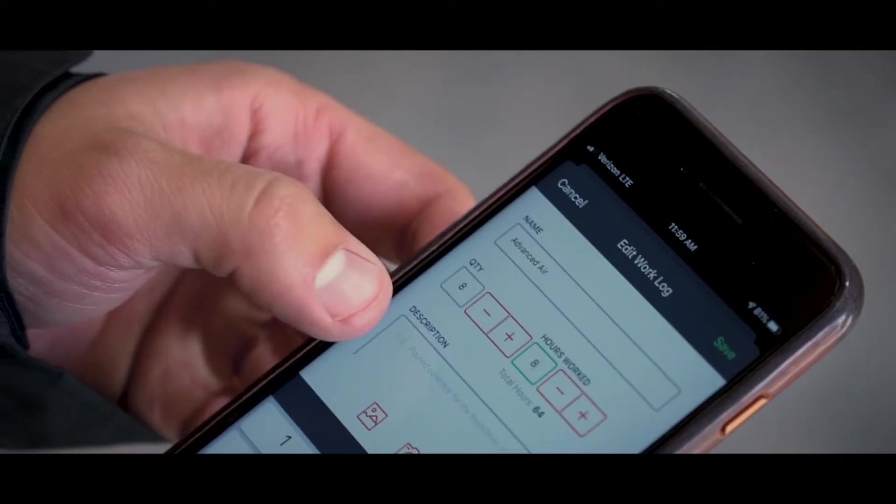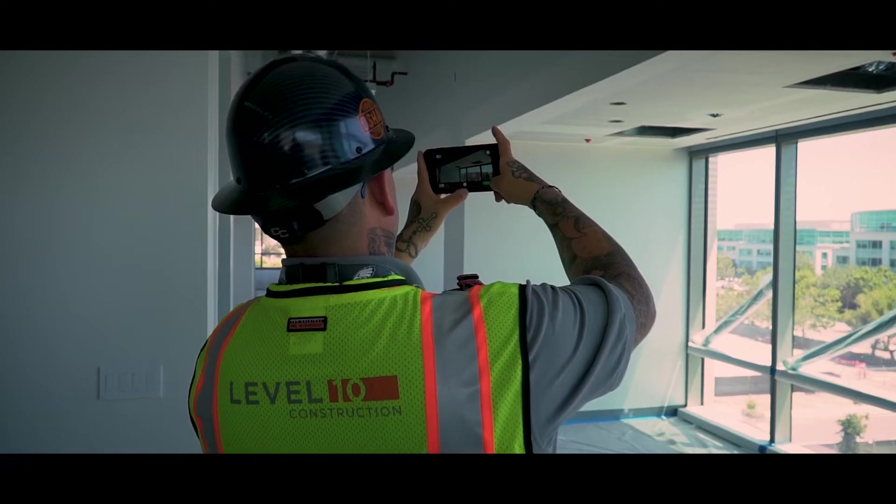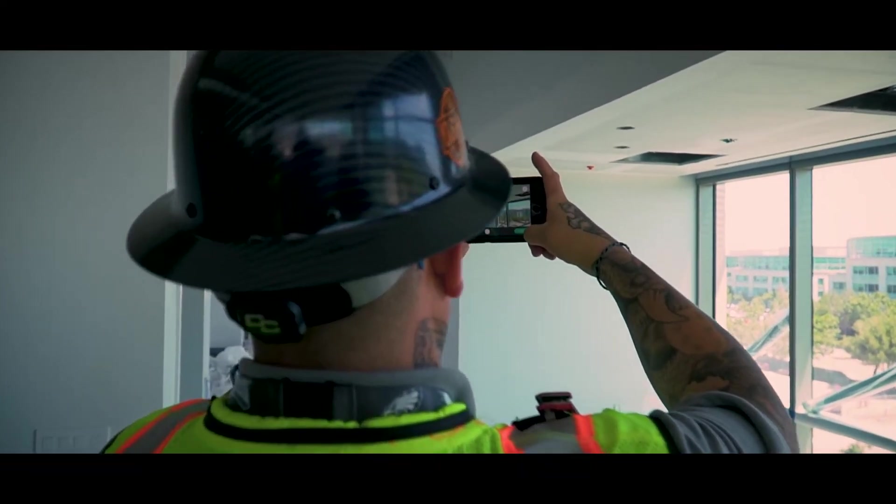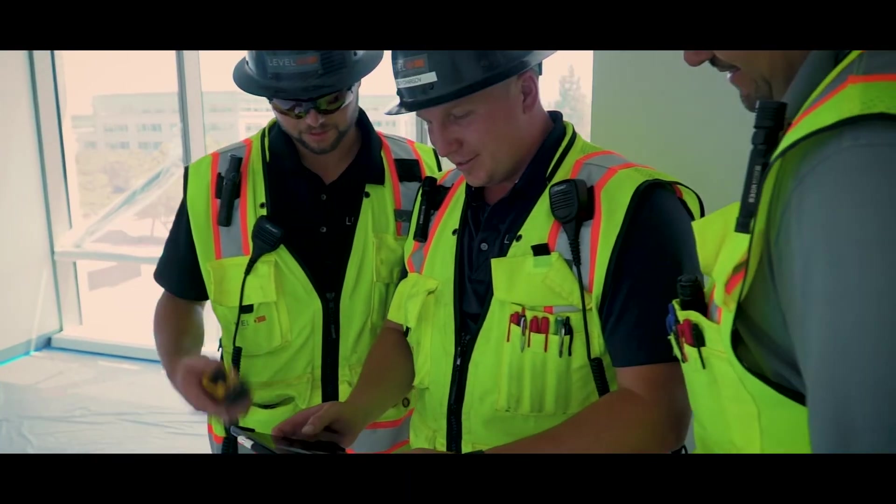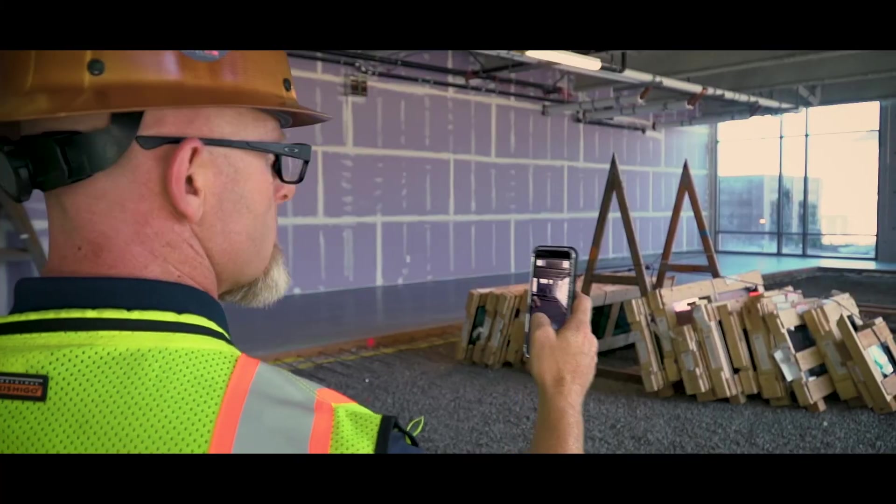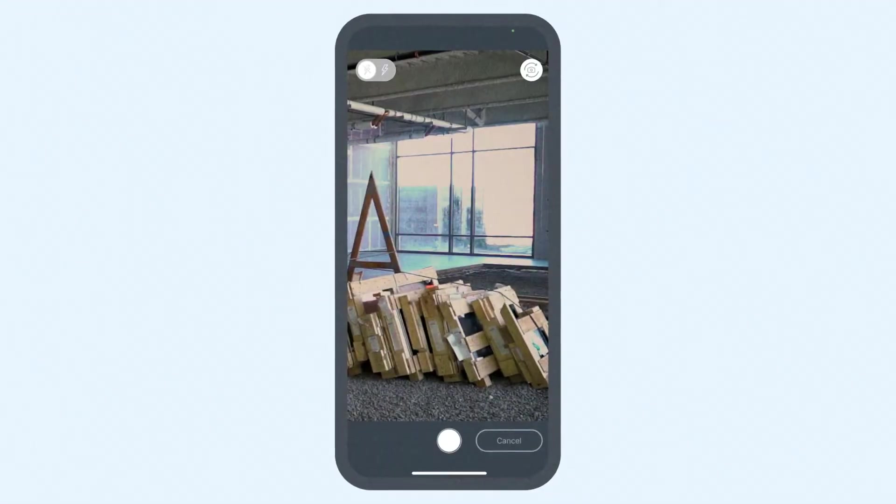They can fill time cards for crews and individuals, upload photos and notes, complete safety checklists and toolbox talks, log equipment and materials used.